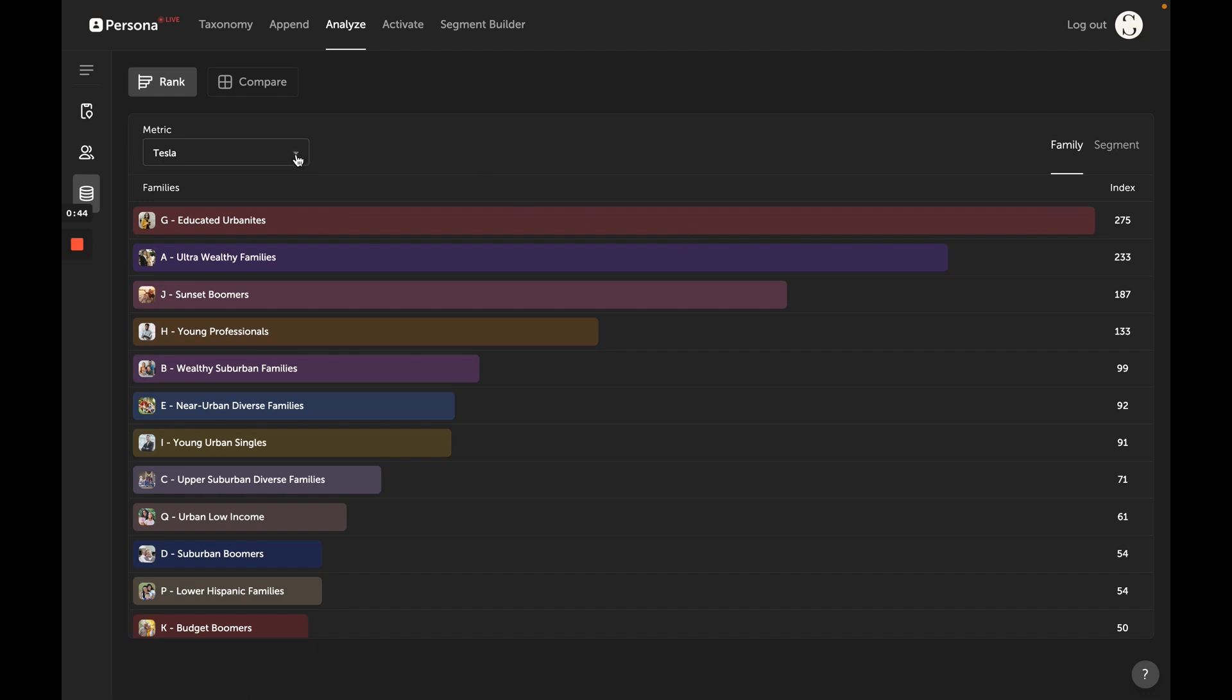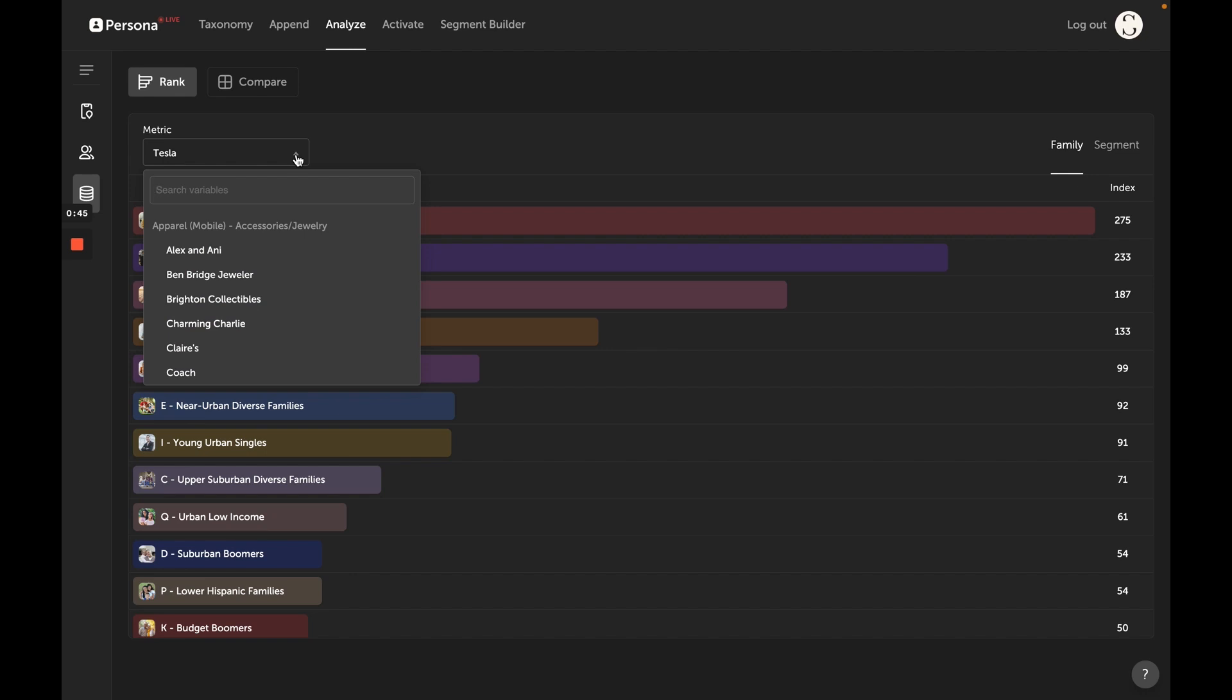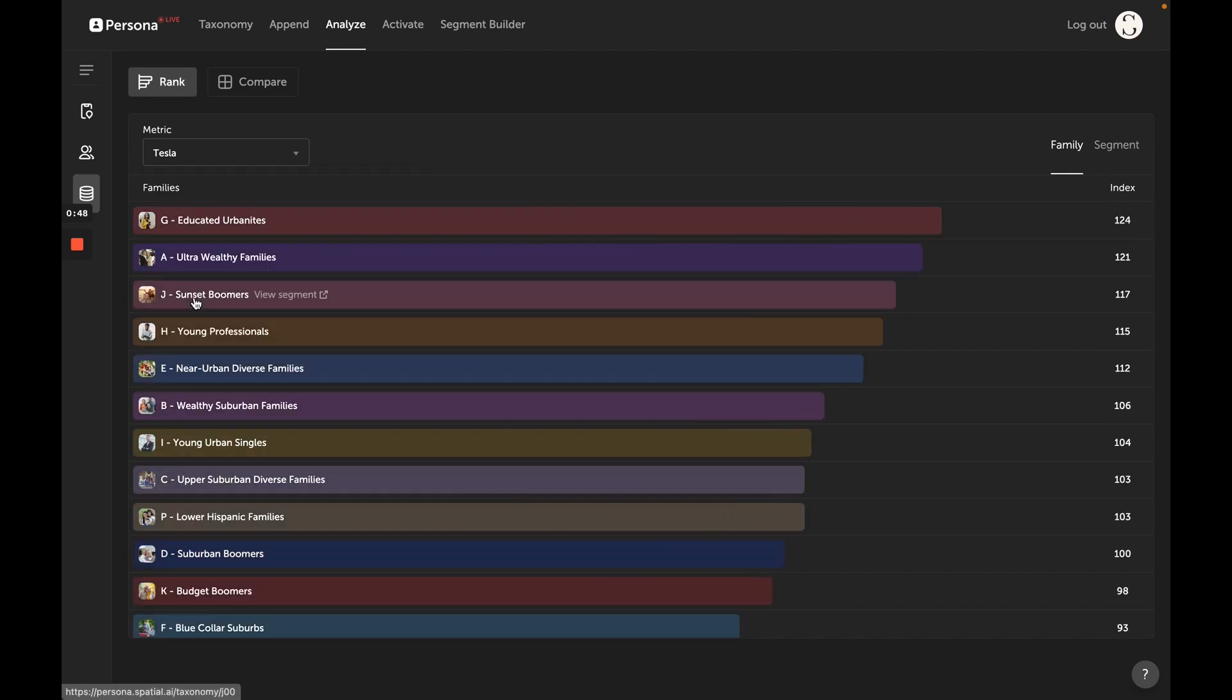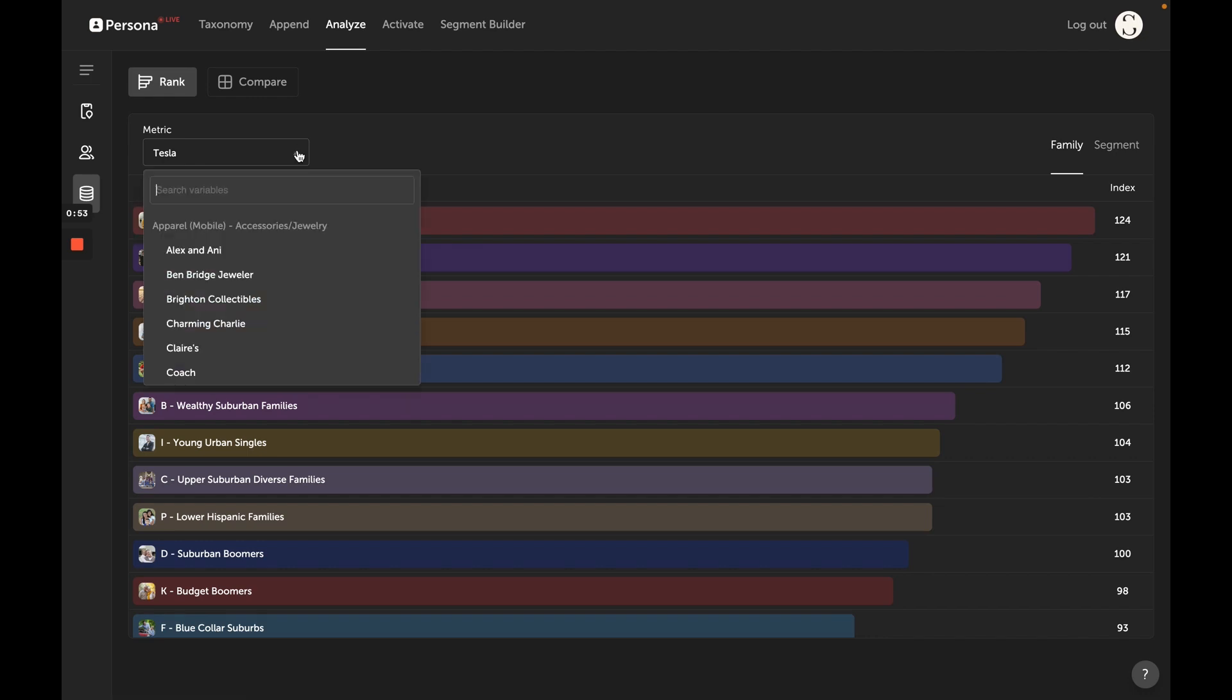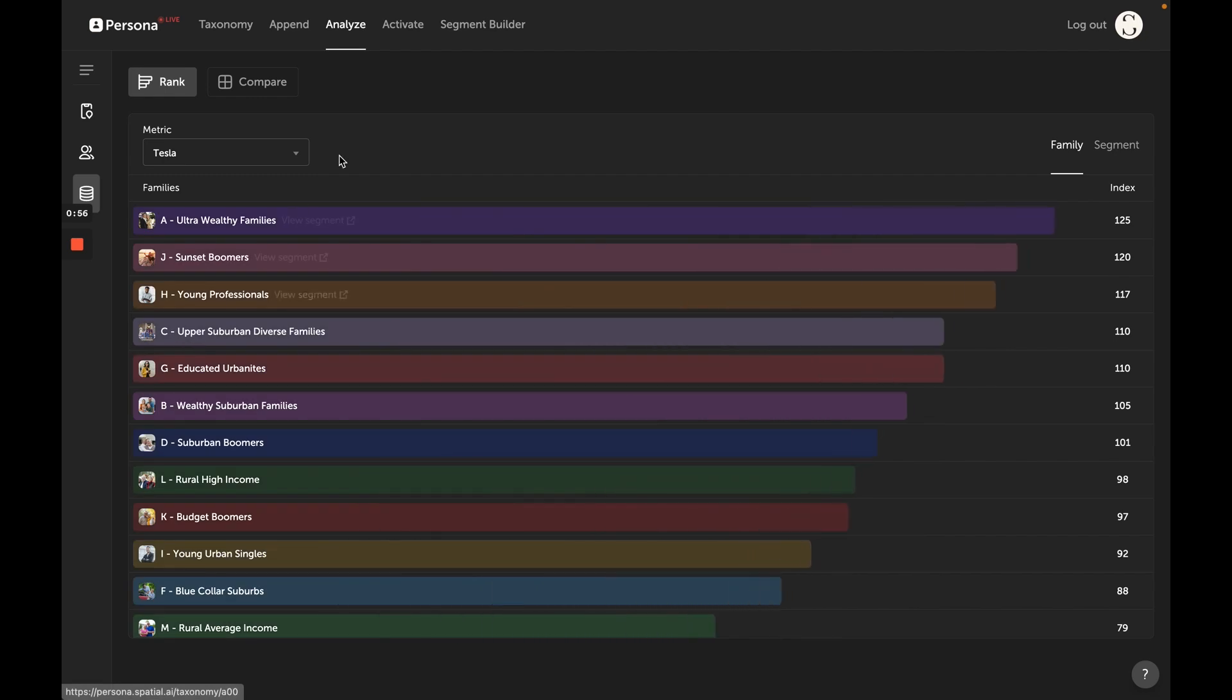You can also look at Tesla's brand following. We can see they're also 24% more likely to follow the Tesla account, as well as the types of people that visit Tesla related websites. It's always helpful to see this also on an XY axis in the comparison tab. It's a great way to compare brands.